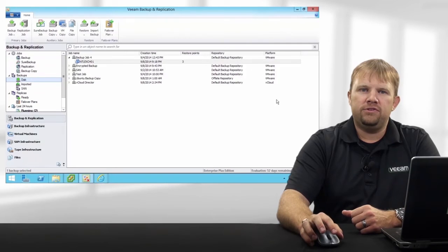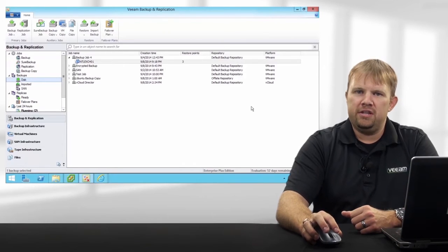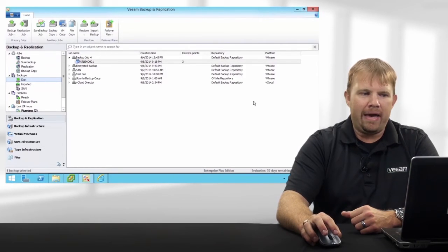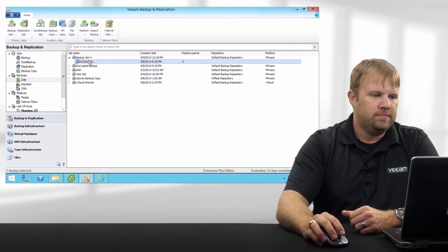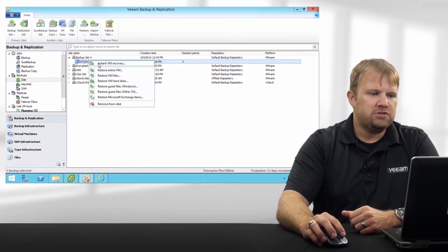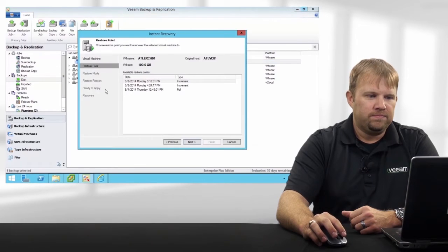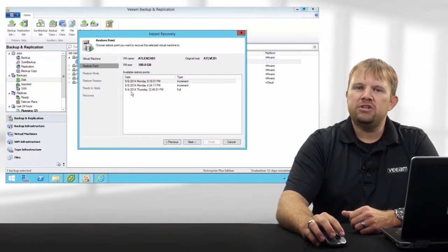The first thing we're going to do to initiate an Instant VM Recovery is simply right-click on any backed-up VM. Your first option: Instant VM Recovery. We're going to launch a wizard-driven process.